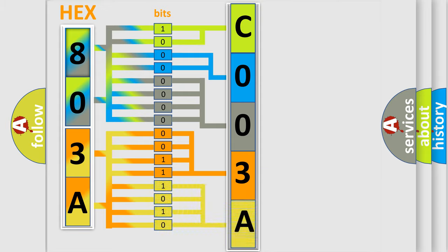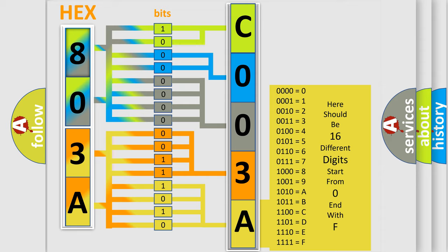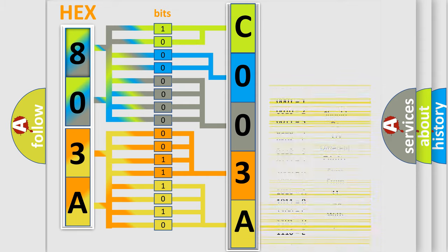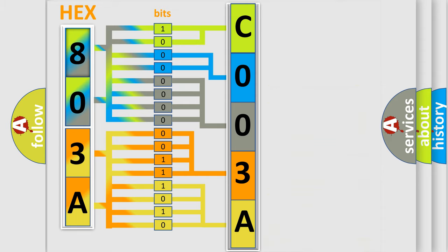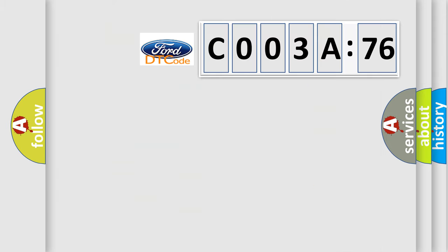A single byte conceals 256 possible combinations. We now know in what way the diagnostic tool translates the received information into a more comprehensible format. The number itself does not make sense to us if we cannot assign information about what it actually expresses.